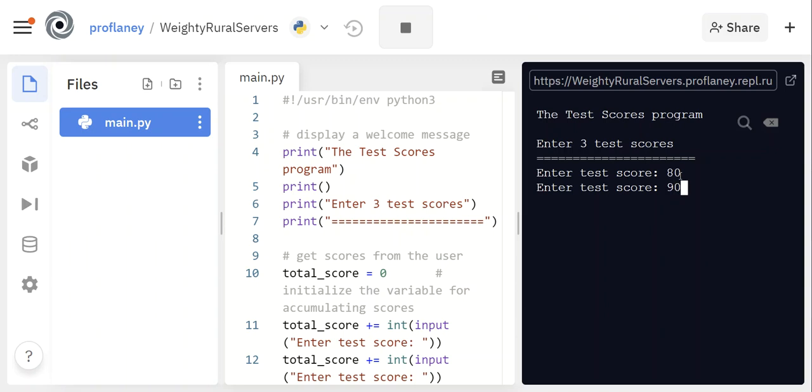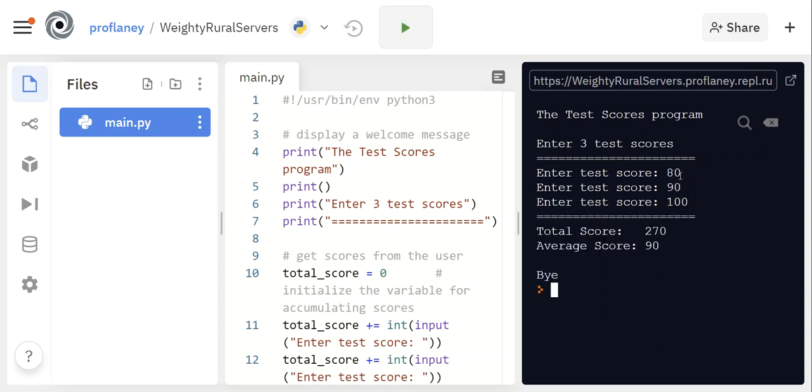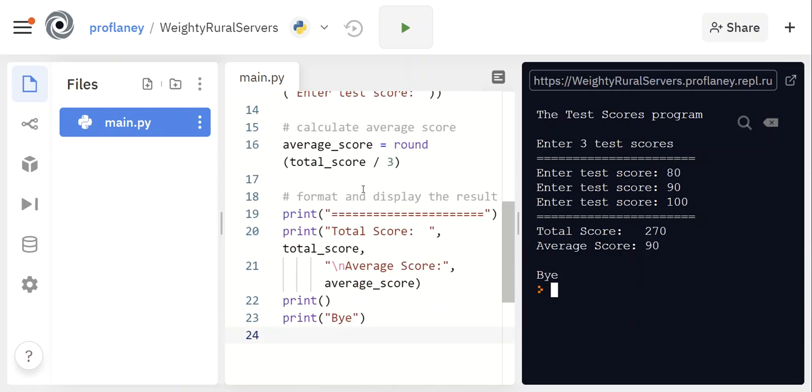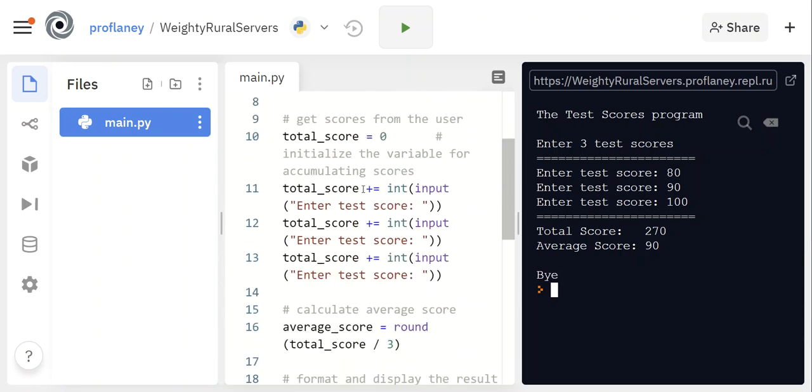So I'm gonna make this real easy—I'm gonna put my first test score as 80, my second test score as 90, and my third as 100. So add those up, it's 270. Take an average, so in this case there's three, 270 divided by three is 90.